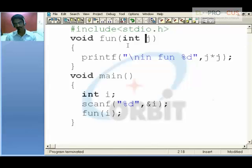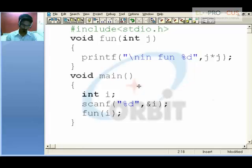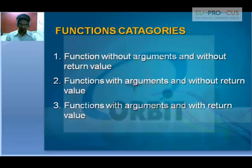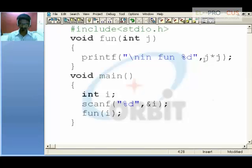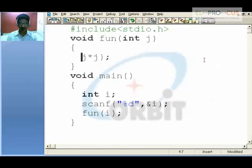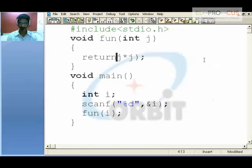The first type is passing nothing and returning nothing. The second type is passing an argument without return statement. And now comes functions with arguments and return value. Now instead of calculating over here, I will return the calculated value — return j into j.